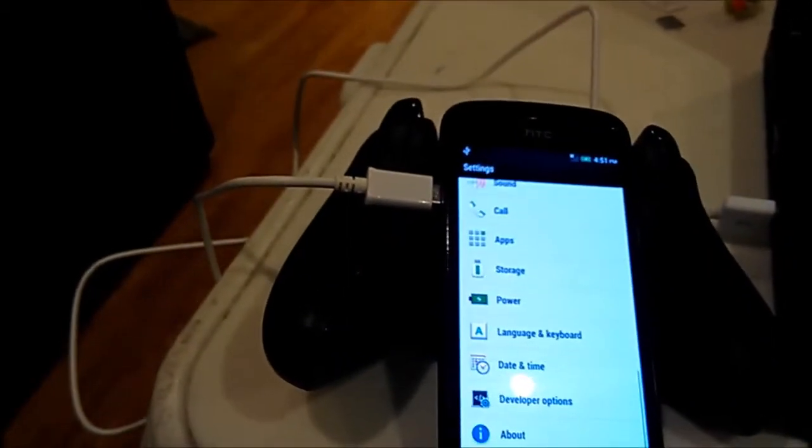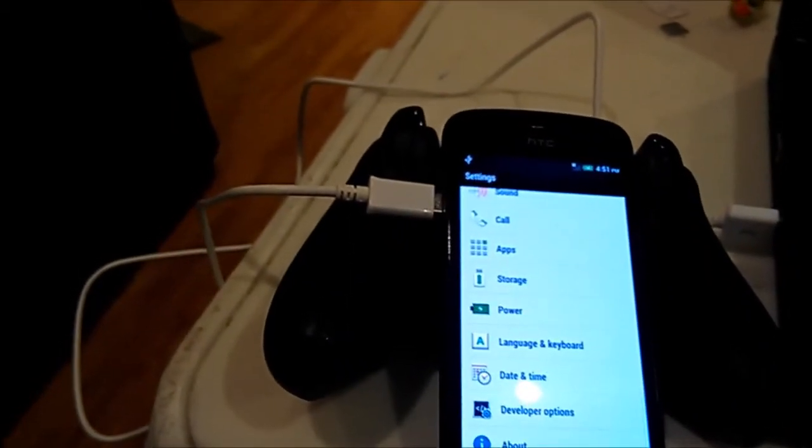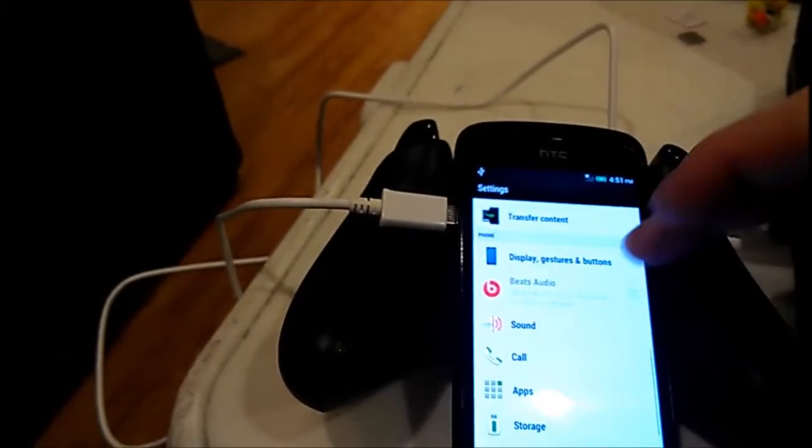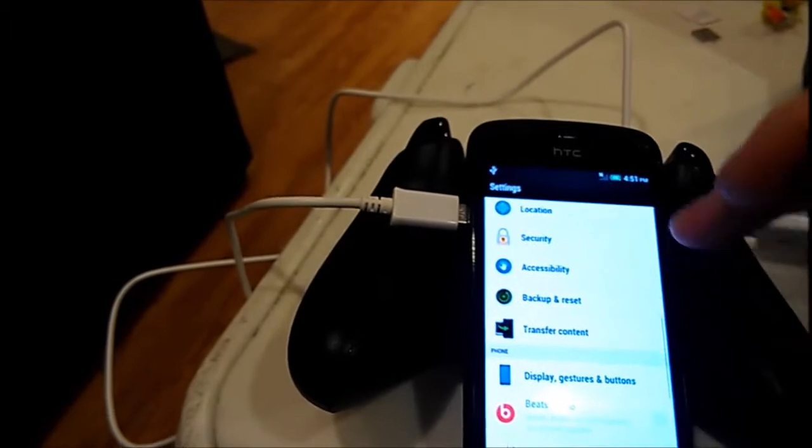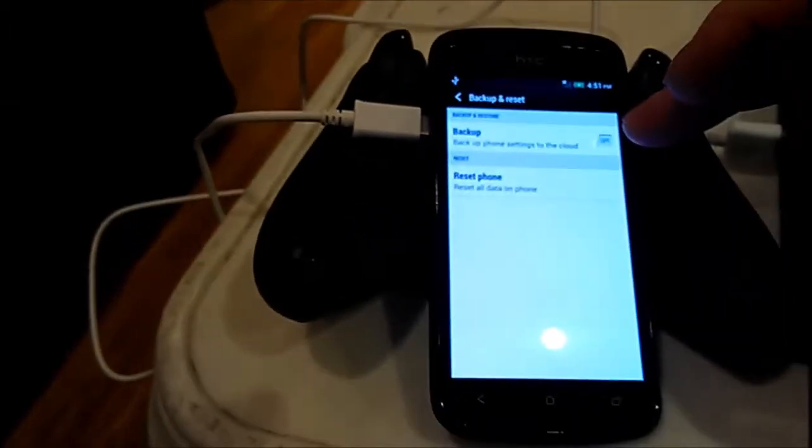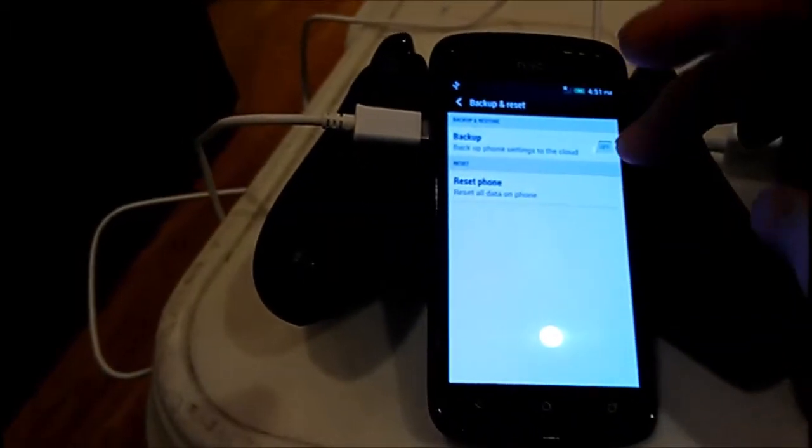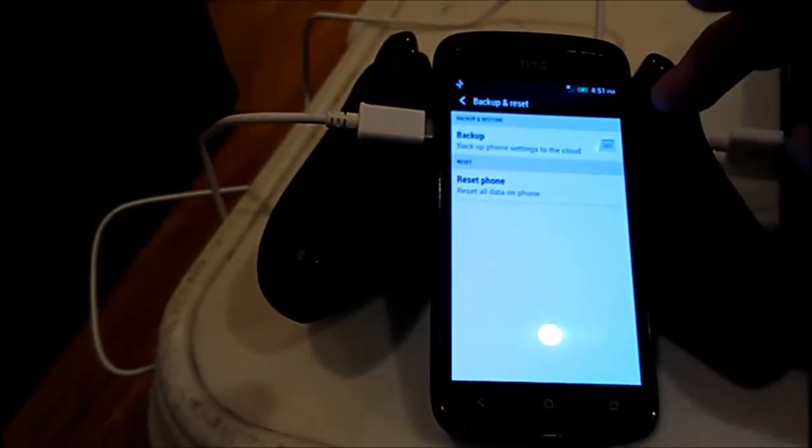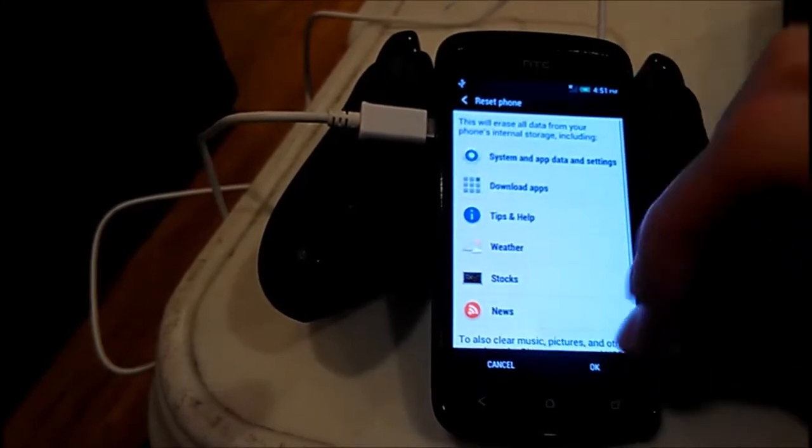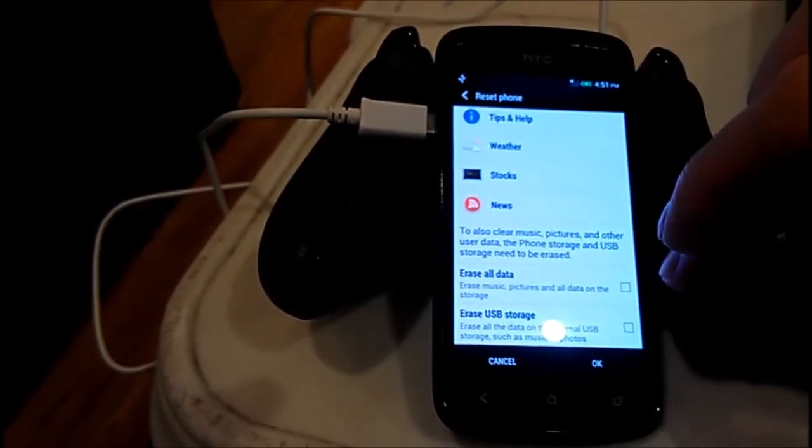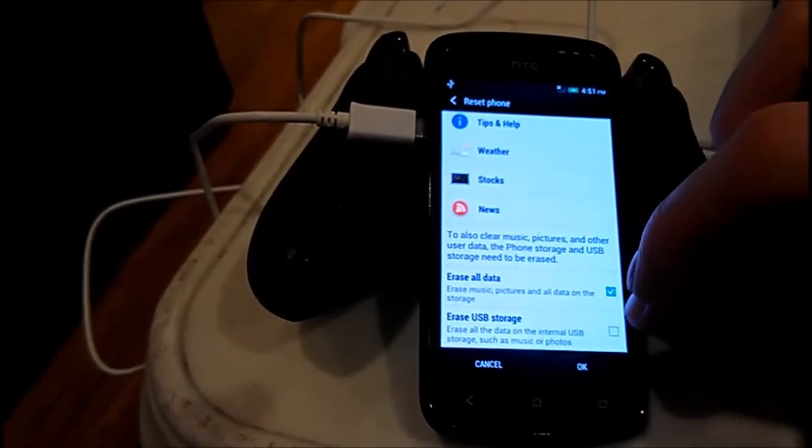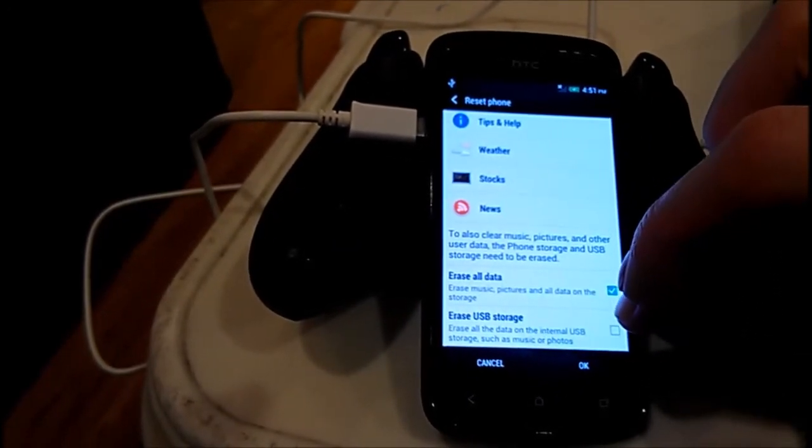Doing this I go to Backup Reset, reset the phone.